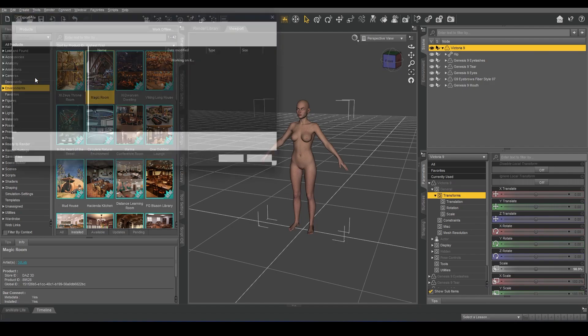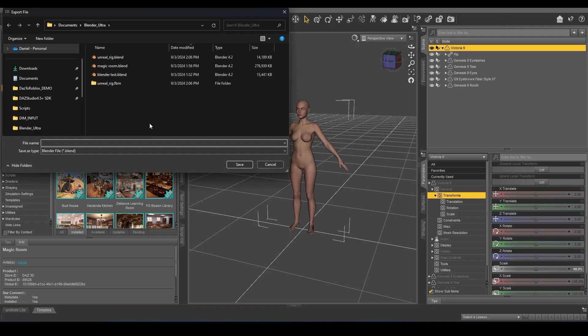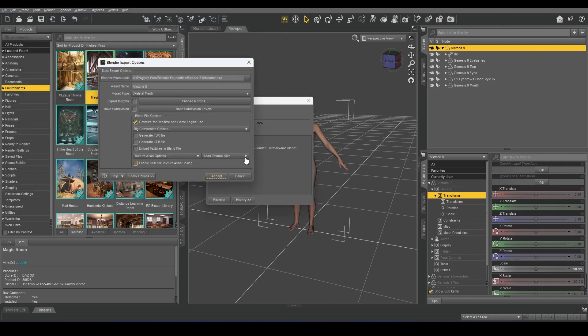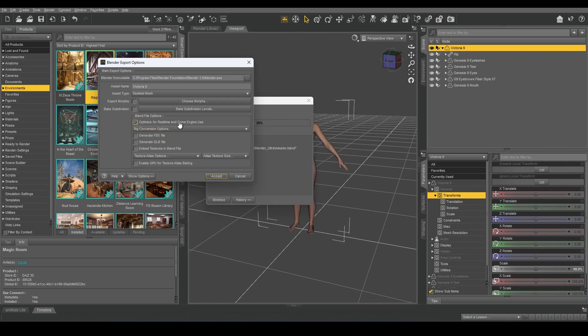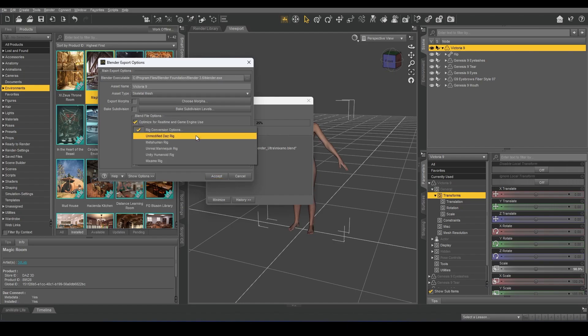I'm going to File, Export, and then name it my Blender file, whatever name I want. And then under the Blend File Options, there is a Rig Conversion Options drop-down.